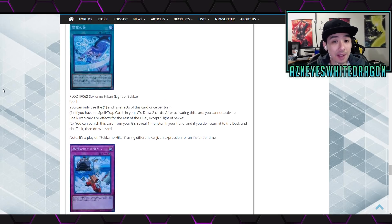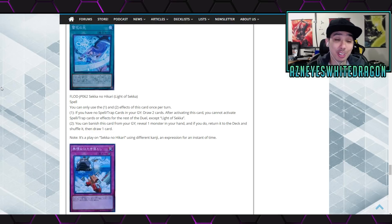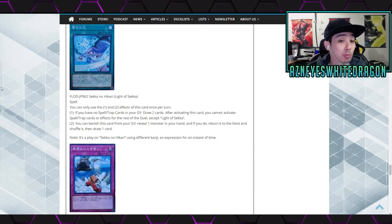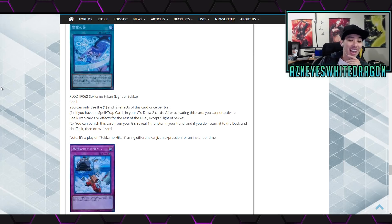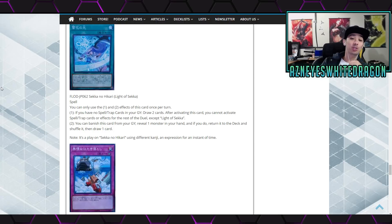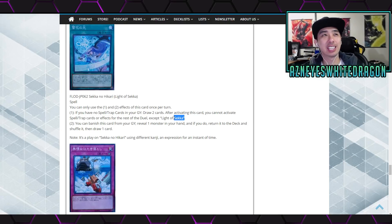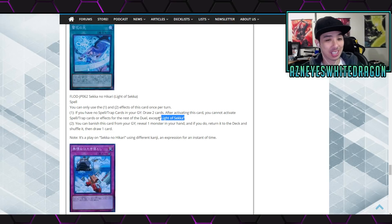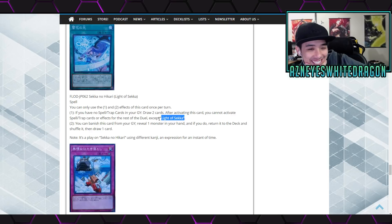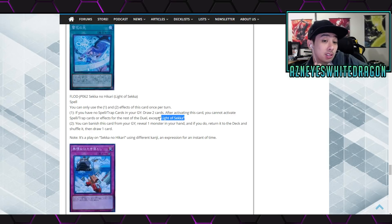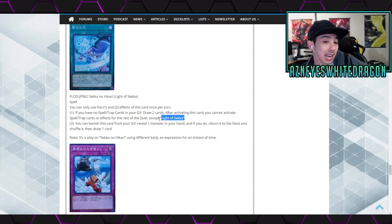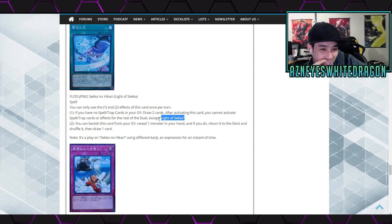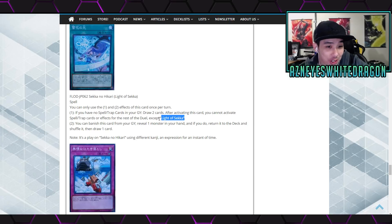Next up we have Light of Sekka. Oh is this Denko Sekka? Wow, it looks like it is Denko Sekka in the artwork. Anyways, spell card says you can only use the first and second effects of this card once per turn. Anyways first effect says if... I like things like Inferno where it is like you have no card. Dude this is crazy. What the heck is this? Second effect says you can banish this card from your graveyard to reveal one monster in hand. If you do, return it to the deck and shuffle it and then draw one card. Dude this card is insane. Oh dang.